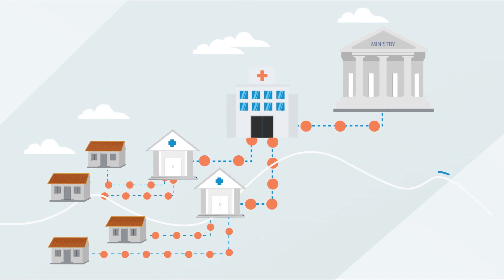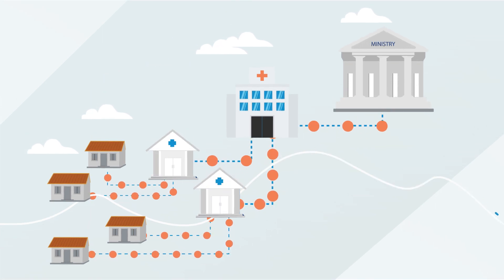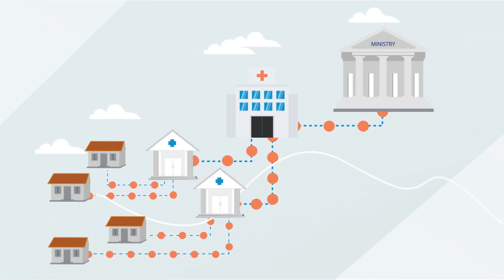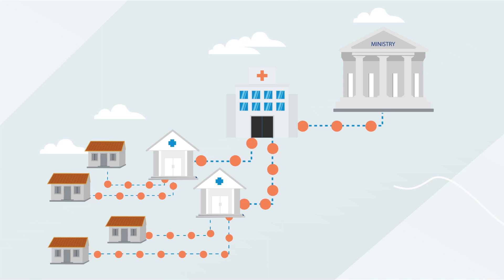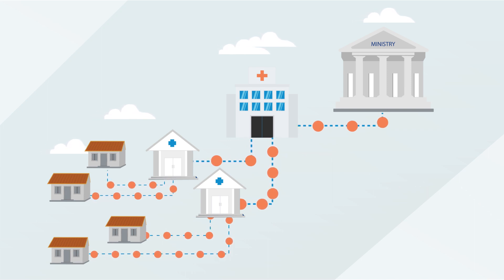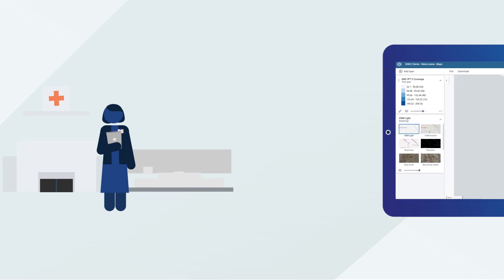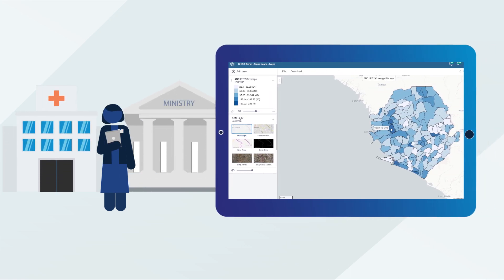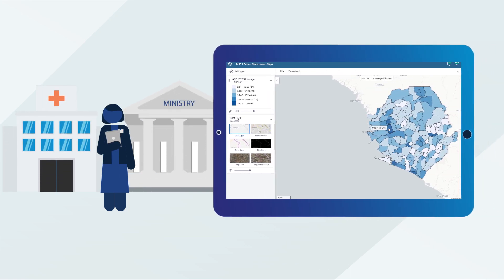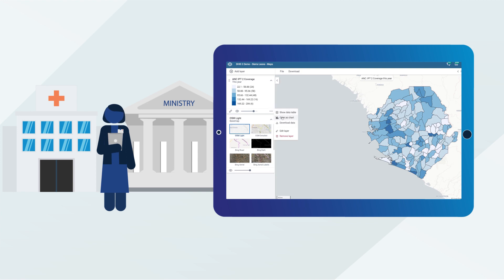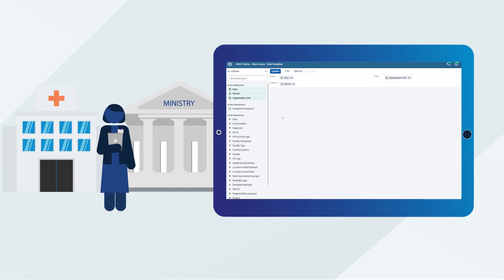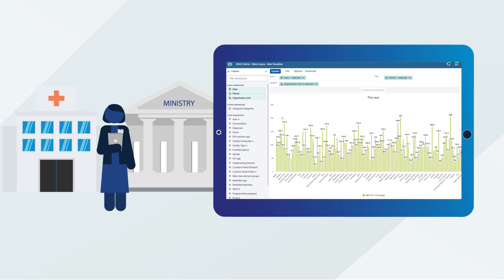DHIS2 digitizes workflows that enable aggregation of data upwards from the health facilities to the district and national planning level. Health experts at this level can then analyze local and national data trends to determine whether population health outcomes and workforce performance targets are being met, and create strategies to address any gaps in reaching those targets accordingly.